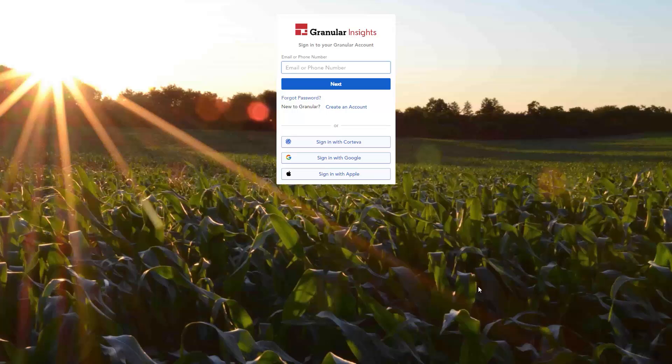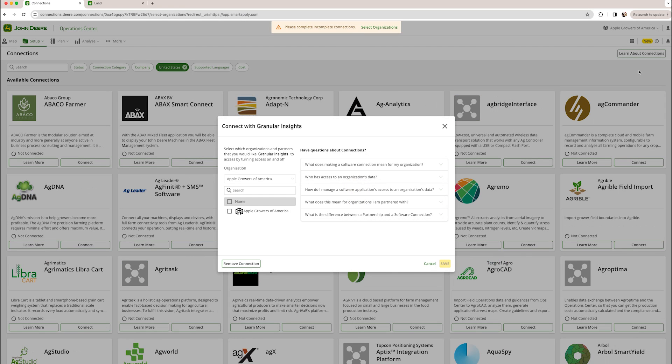Once you complete the login workflow and agree to share your data, you will be directed back to Operations Center.